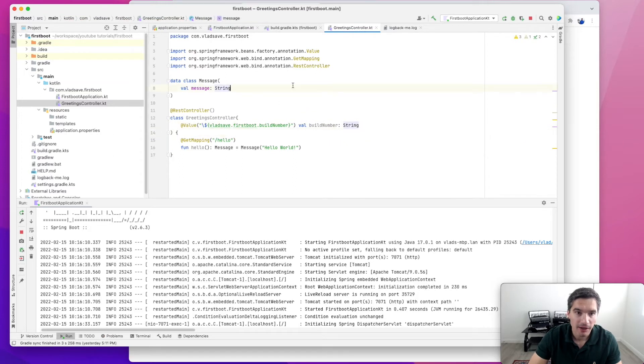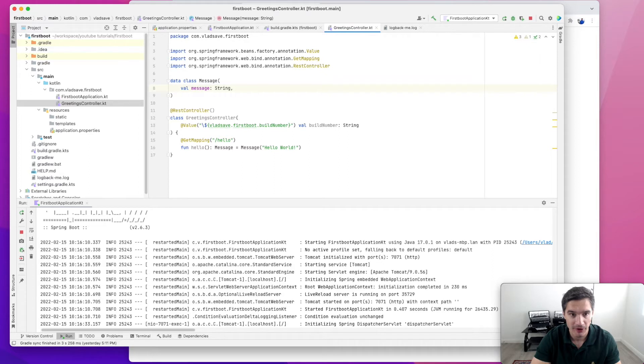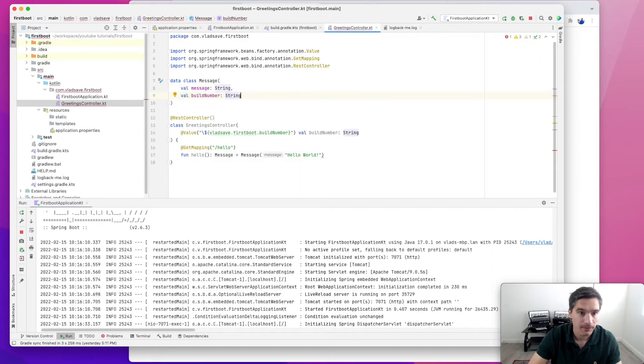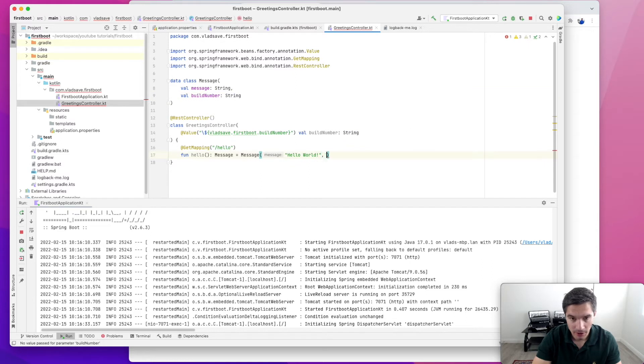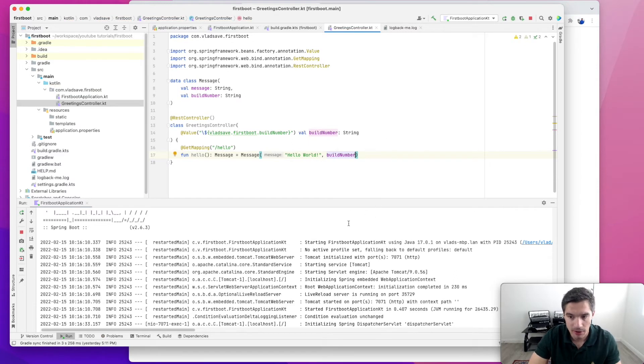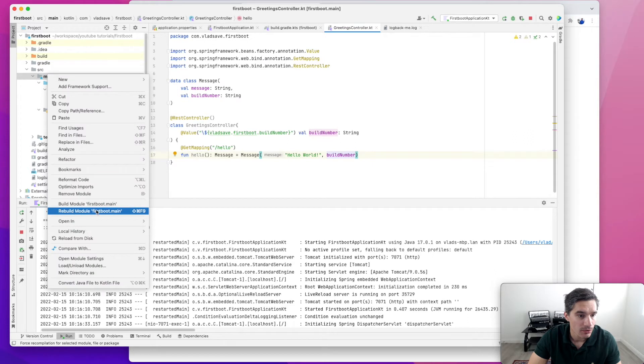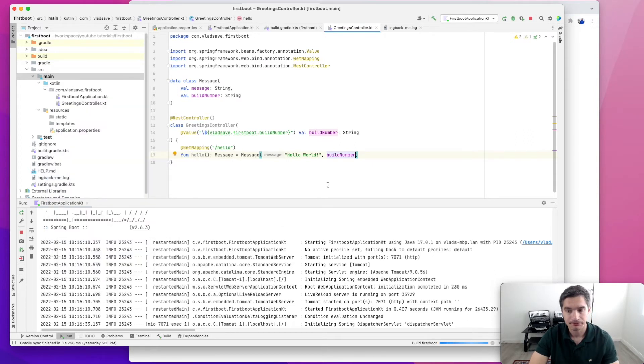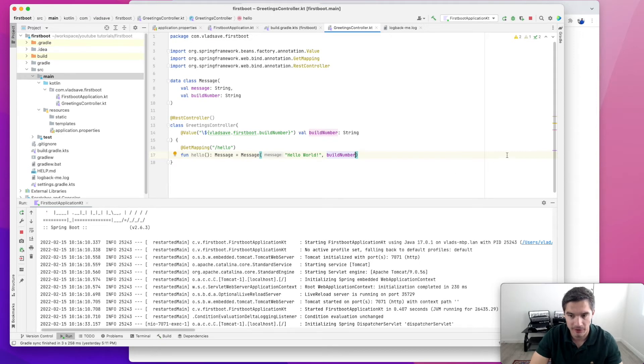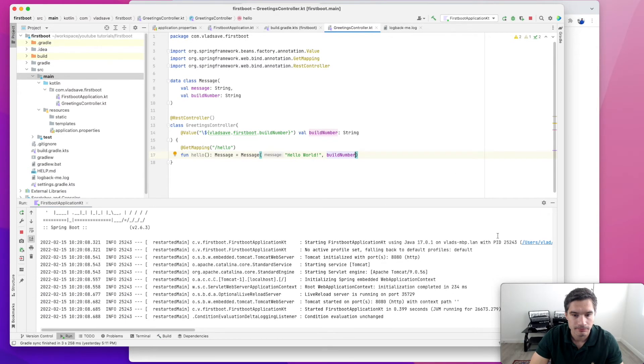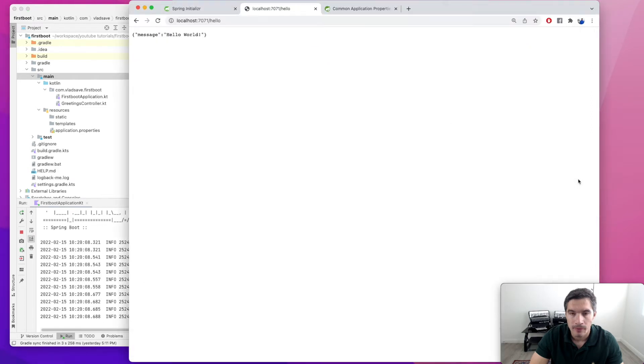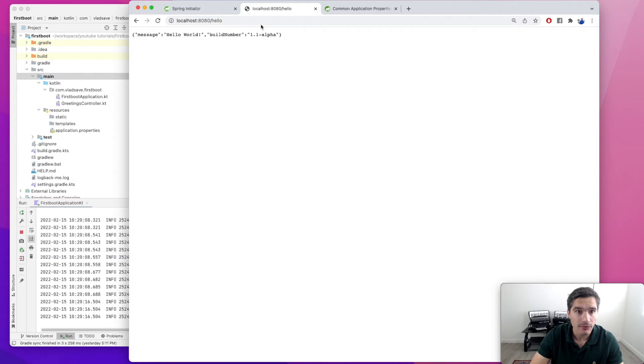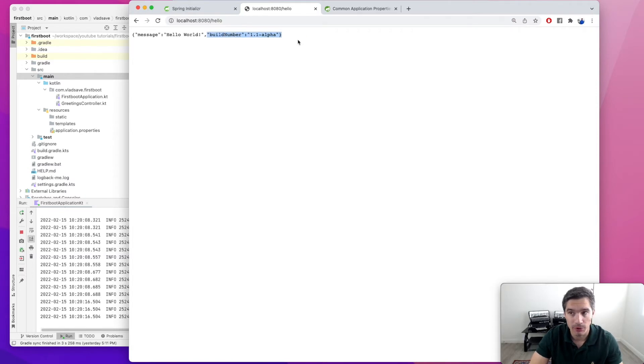Now we're going to link it in our API data class response object. We're going to add a field, build number of type string, and we're going to link it in the response as well. We just pass the value from the constructor to our response object. Now we rebuild the main module and this will refresh the server code. Now the port is back to 8080. And we see the build number was linked in the response 1.1-alpha.